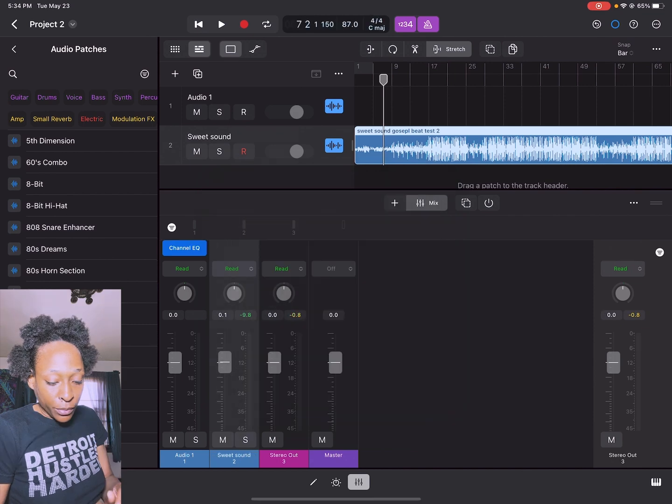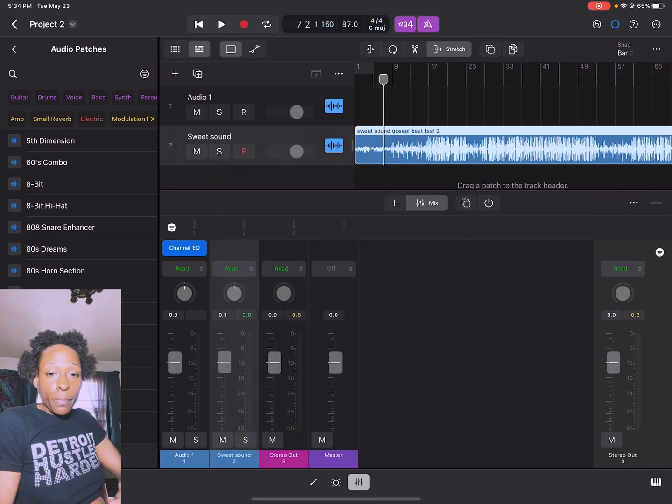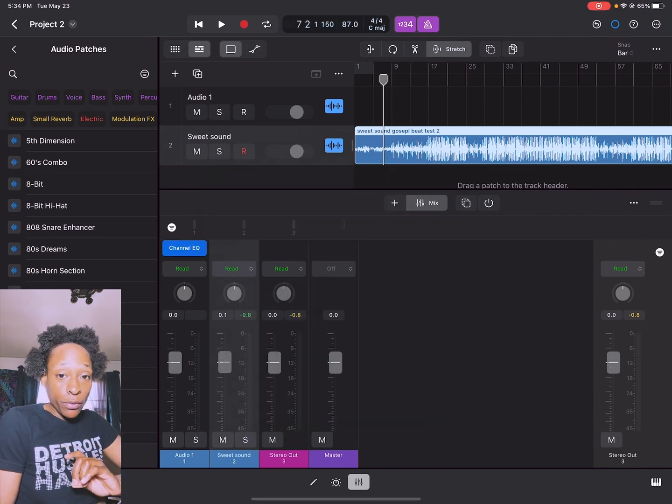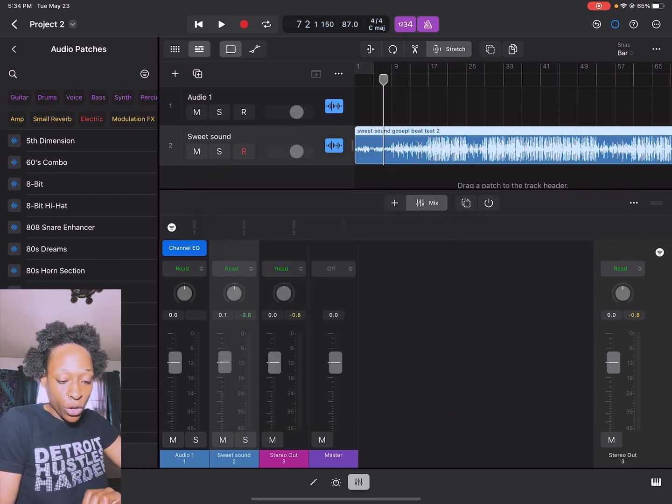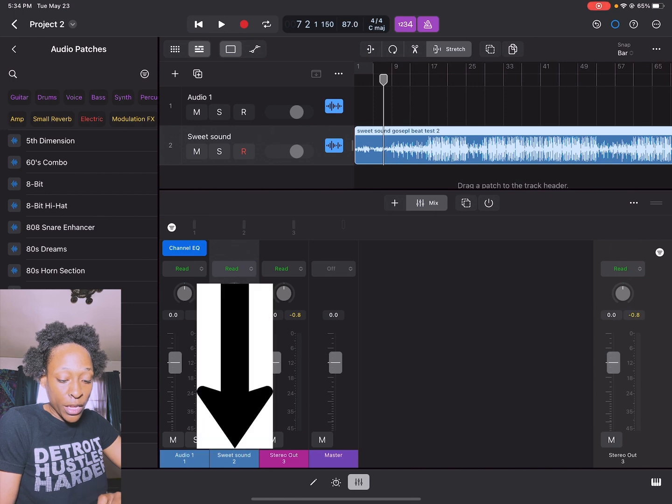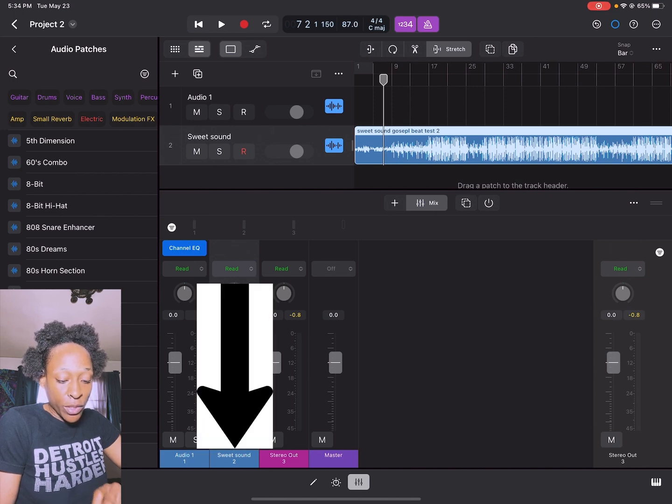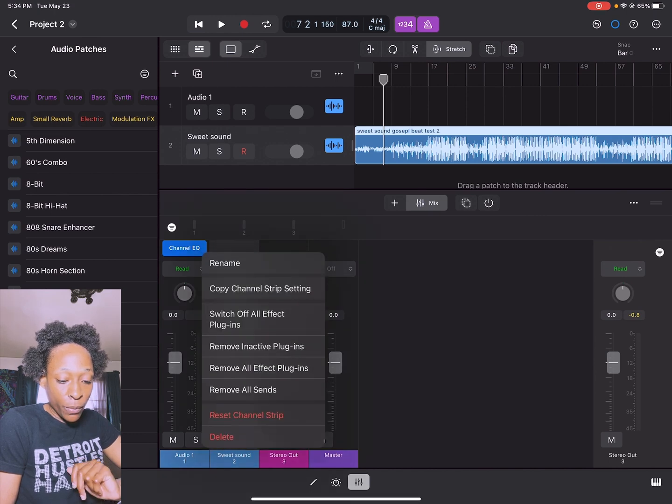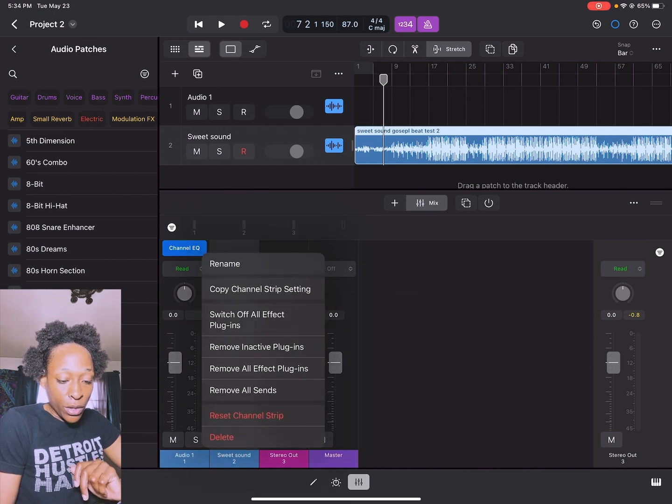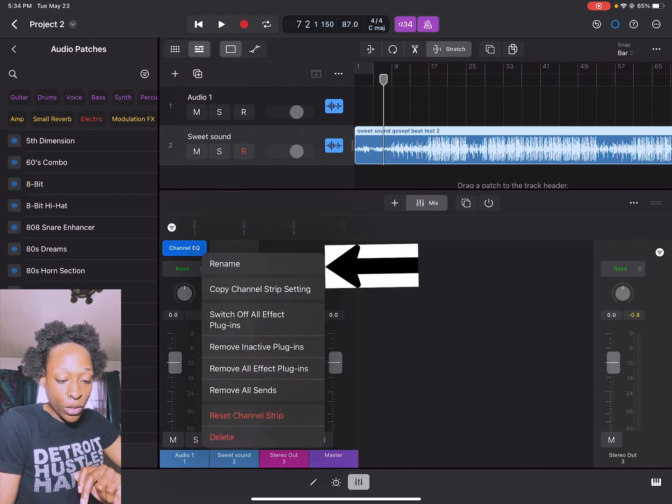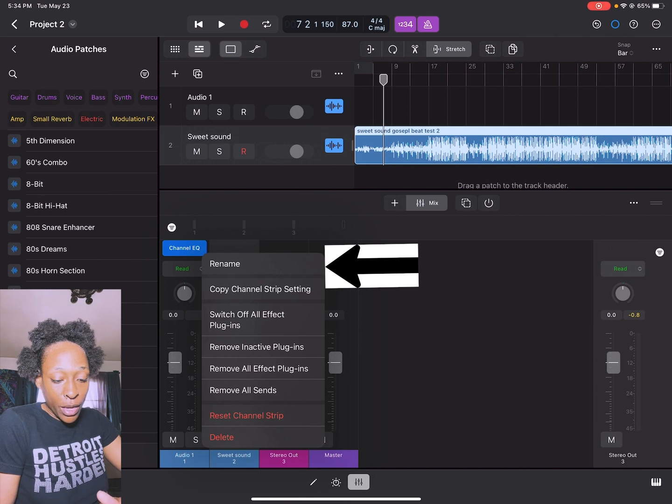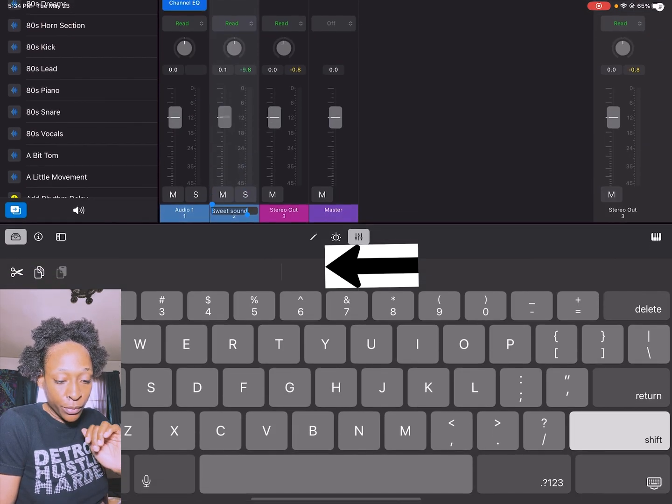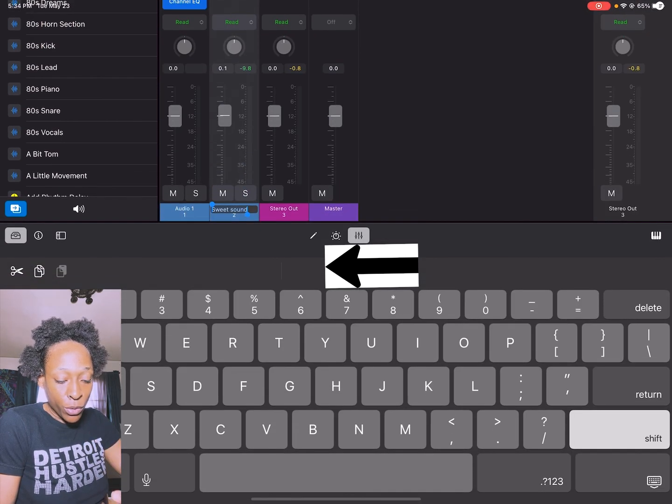You can also rename your track if you want to. The way you would do that is you see in the mixing area right here it says sweet sound too. What I would do is just click where it says sweet sound too and you can go to rename, and then rename it what you want.